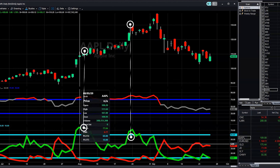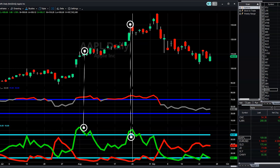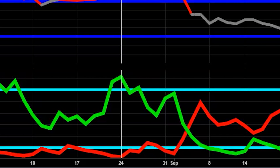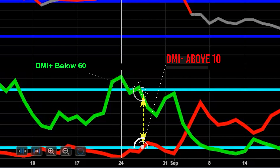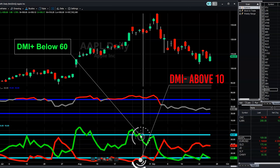Lastly, we want to see a simultaneous move: the DMI Plus moving from an area above 60 to below 60, and at the same time the DMI Minus moving from an area below 10 to above 10. So the DMI Plus moves from above 60 to below 60 while simultaneously the DMI Minus moves from below 10 to above 10. This simultaneous crossover is our entry point.